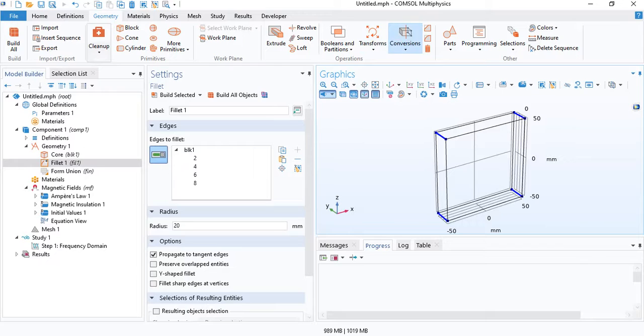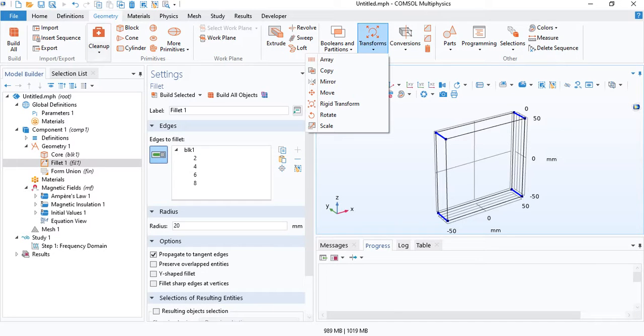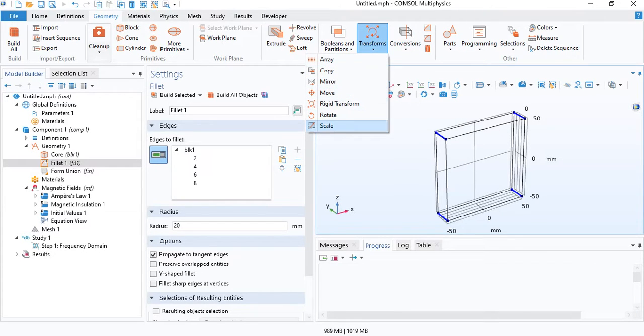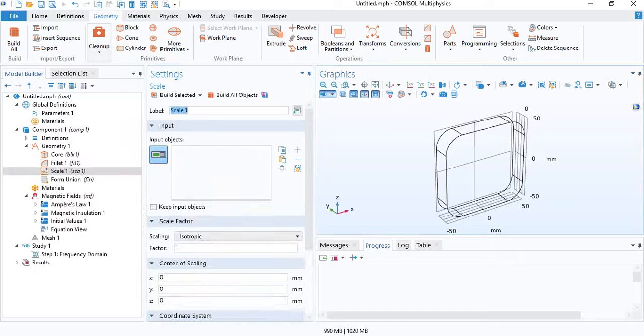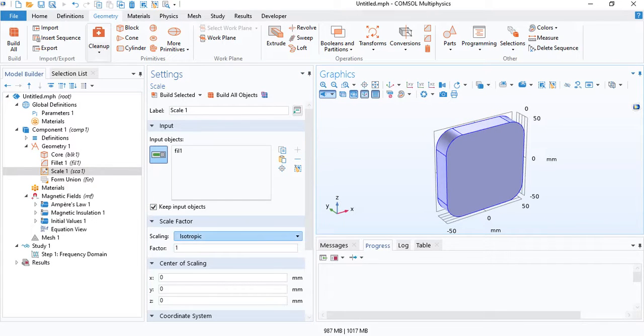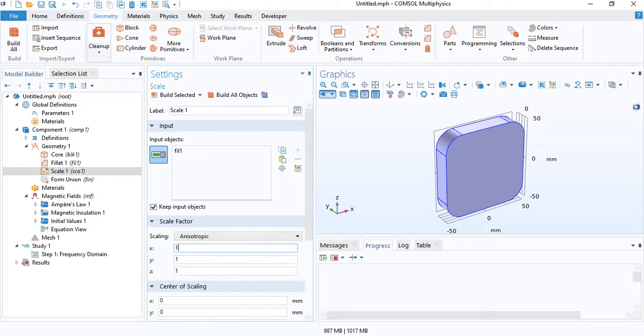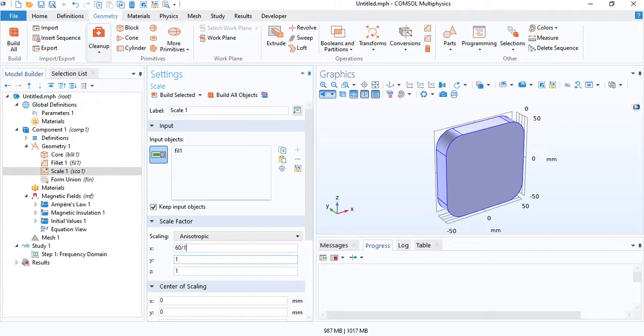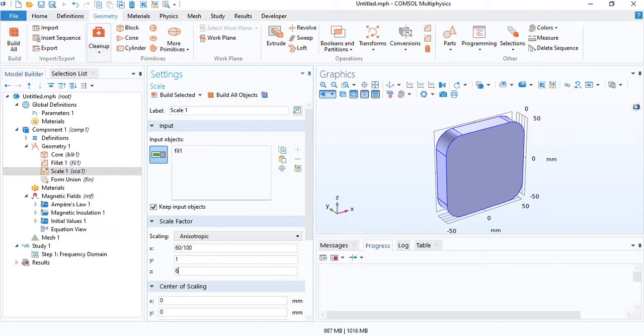This is the outer block and you'll have to add a fillet. Then we can scale this block. The core will have a thickness of 20 millimeters. So for the scaling factor, it will be 60 over 100.